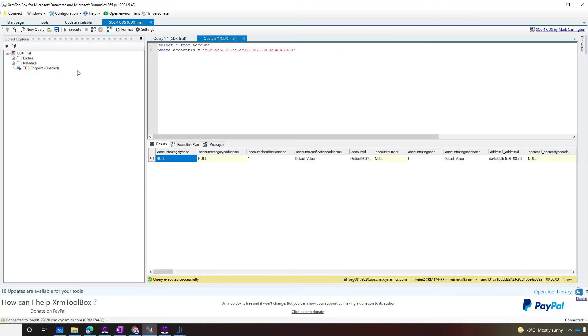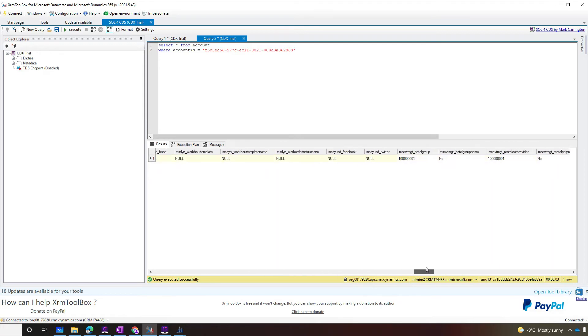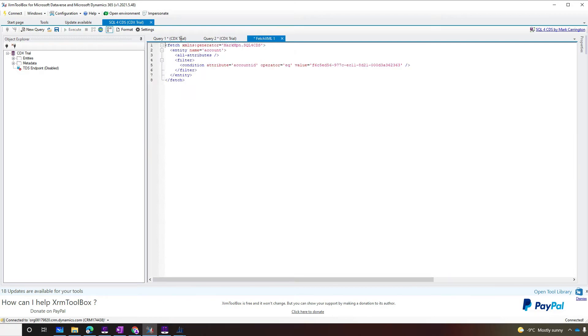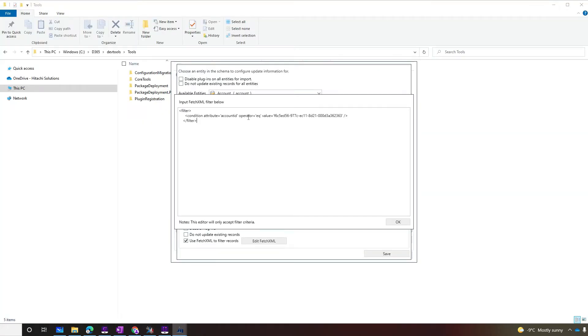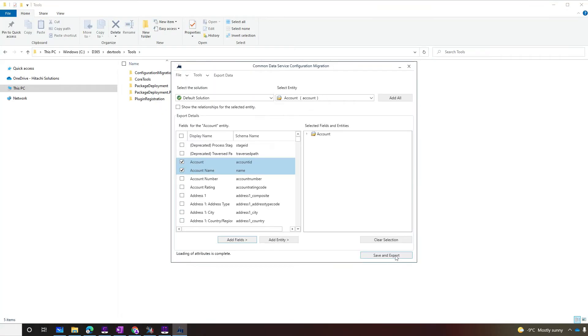When you run, it brings the record we created and you can scroll through all the values. Nice. How do we get the Fetch.xml from here? You just click this button and double click the Fetch.xml query. The only thing we need from here is the filter criteria. So let's copy just that. Coming back to our configuration migration filter, let's save and save.